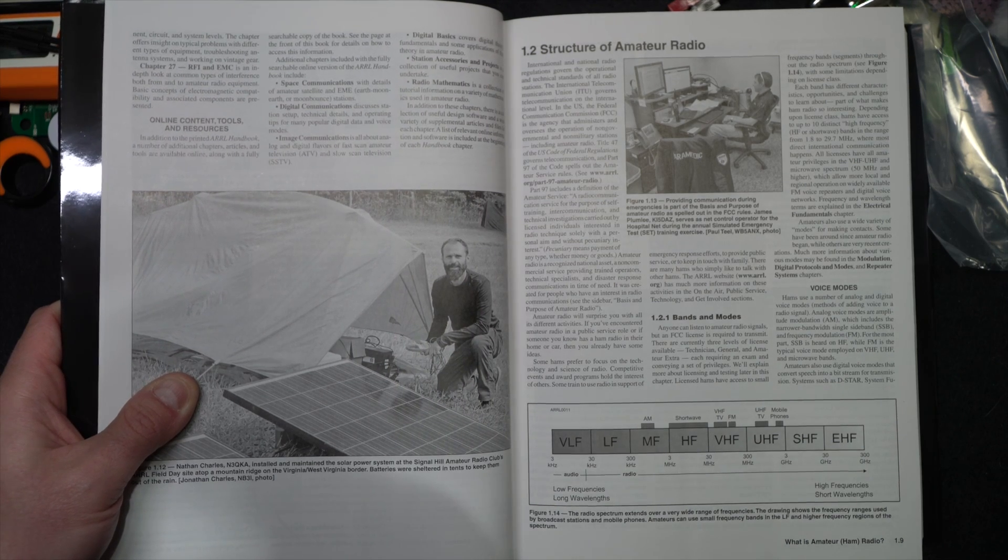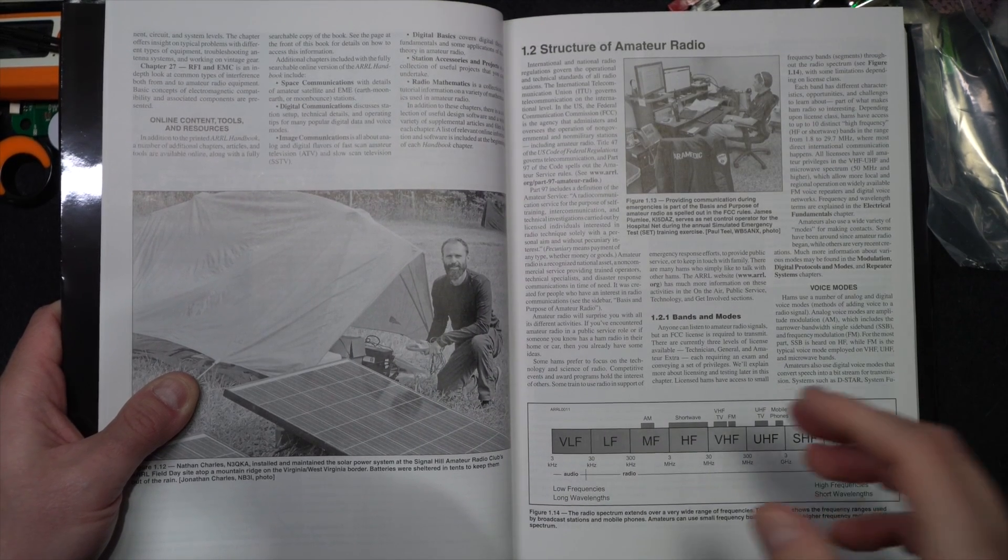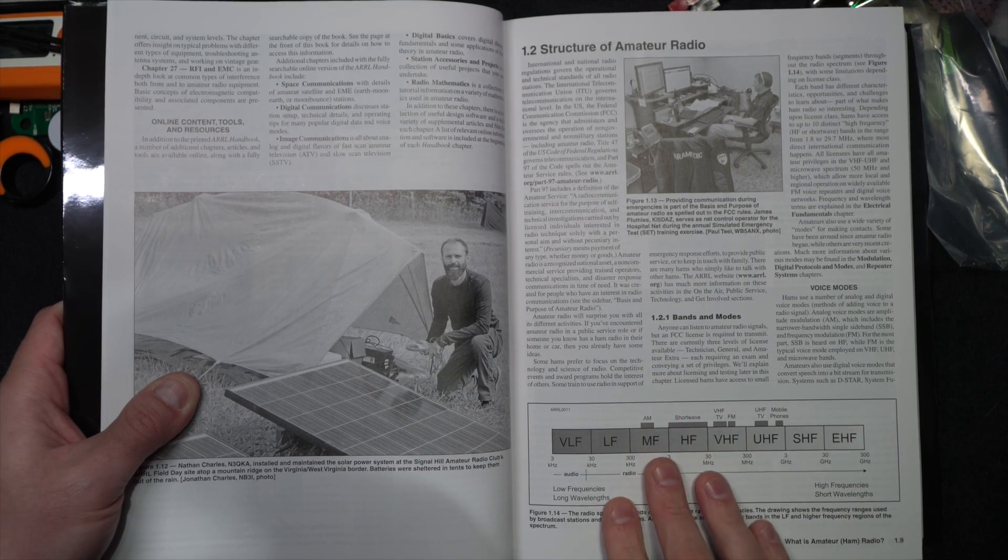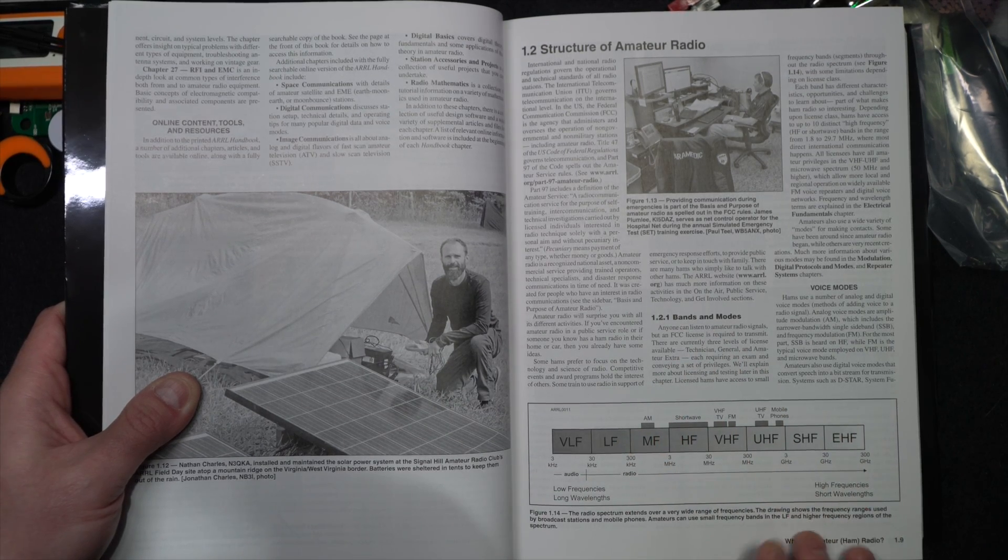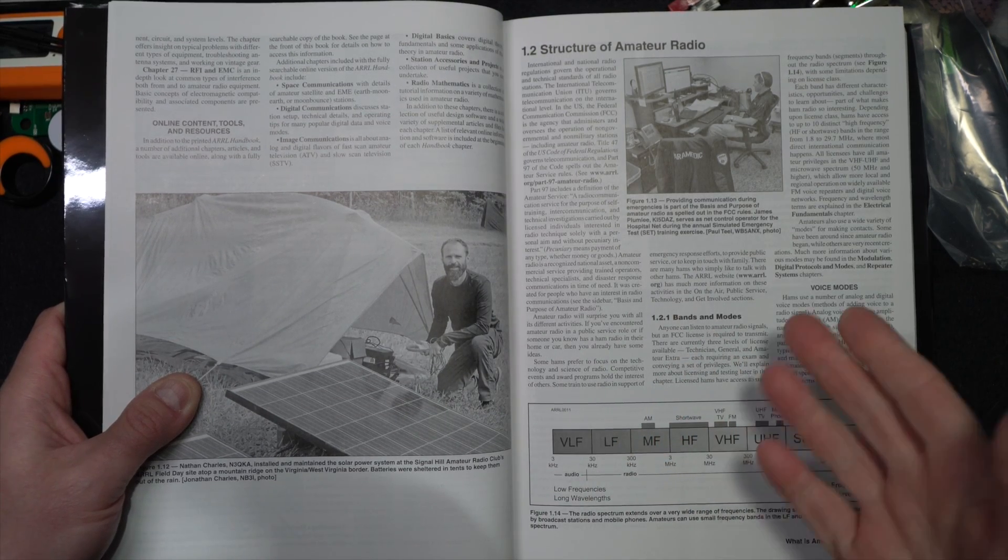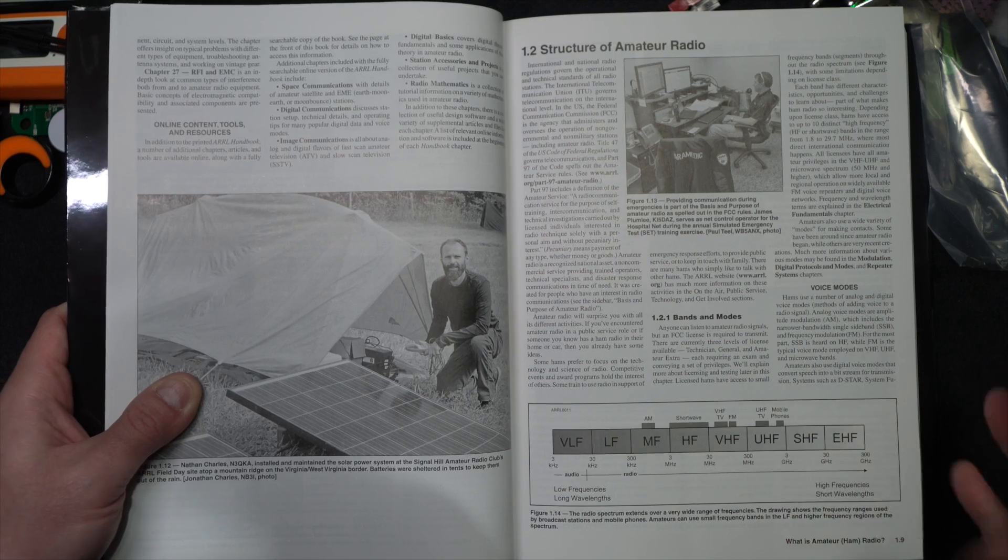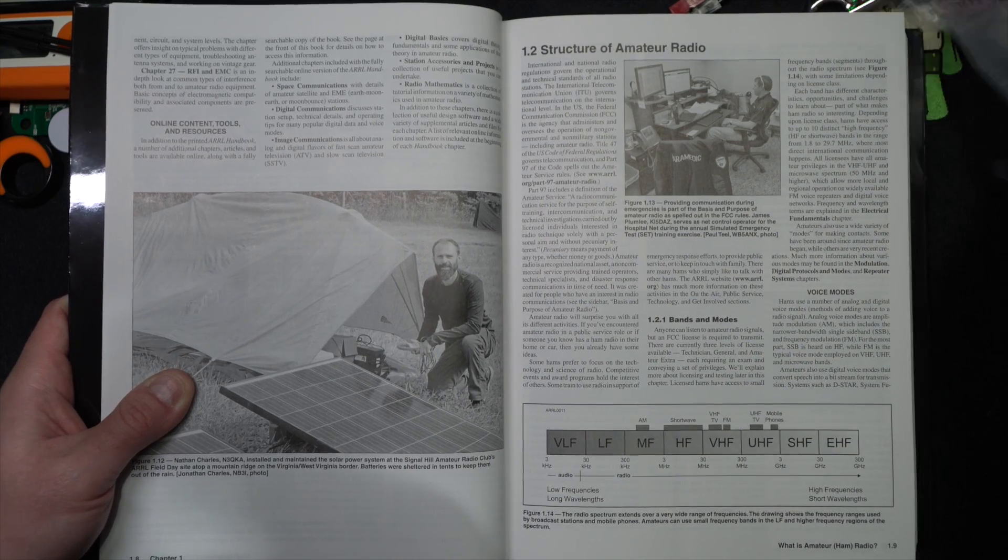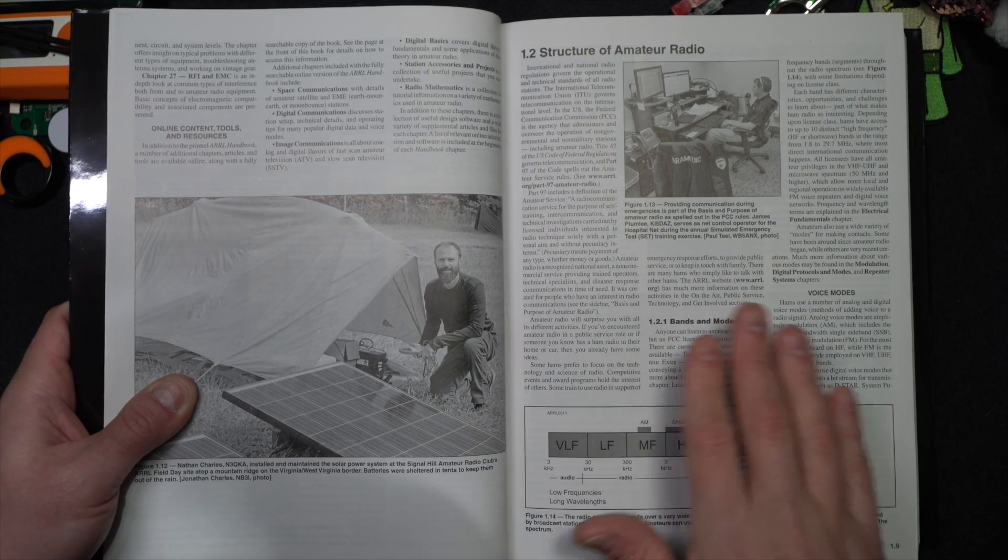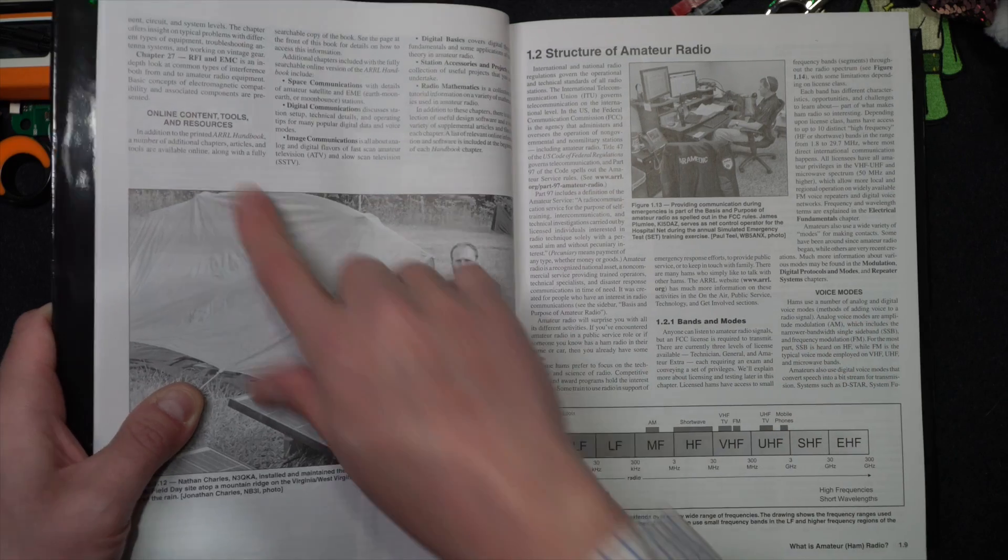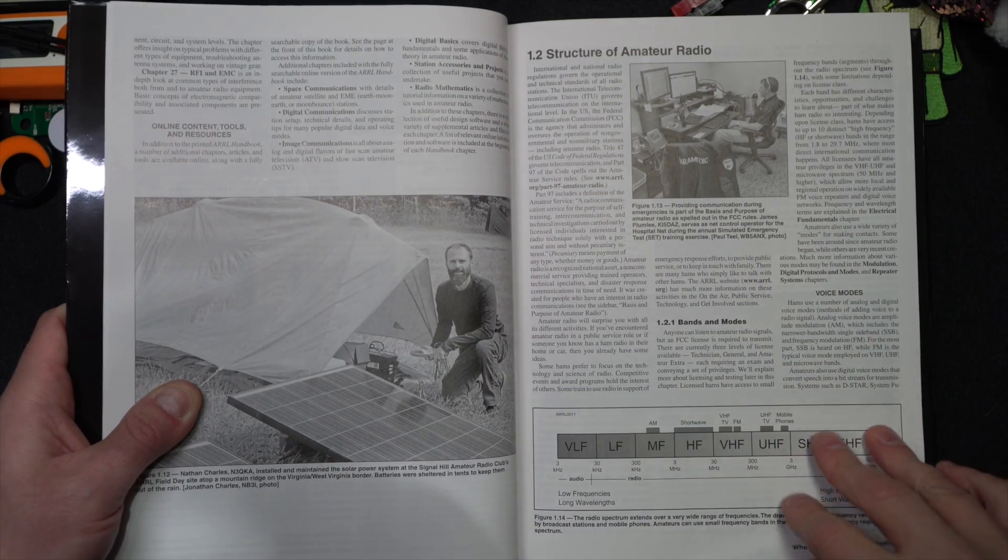This book is of value to experienced hams, young hams, all kinds of hams. This is a great Christmas gift. We already may be too late for Christmas, but anyway, belated at least. It'll cover things like the bands of operation, different types of modes, contesting and resources.